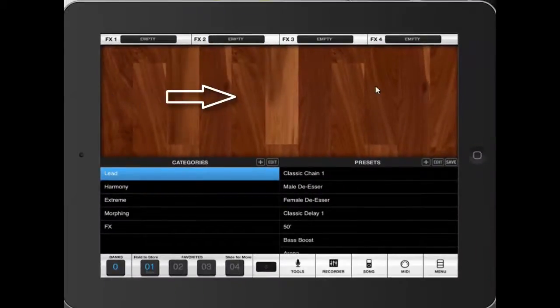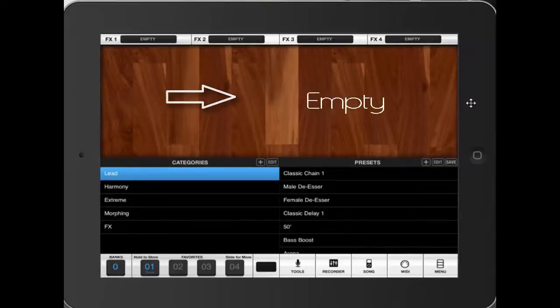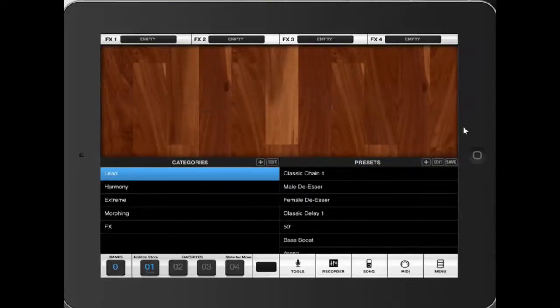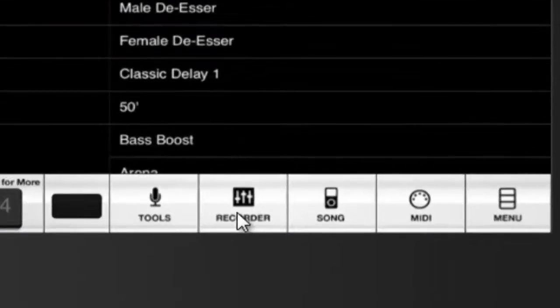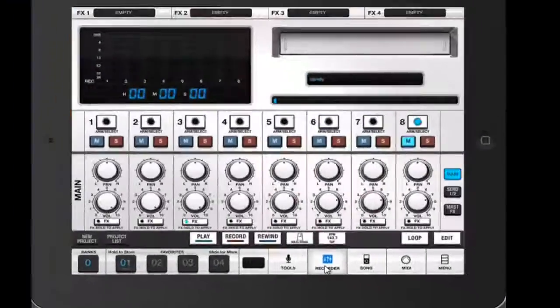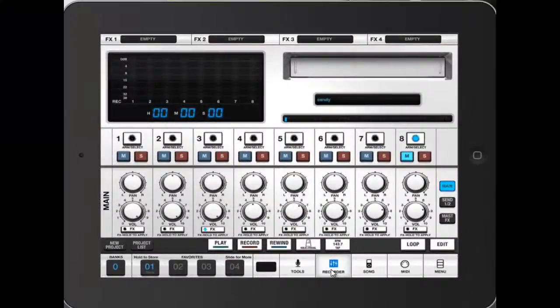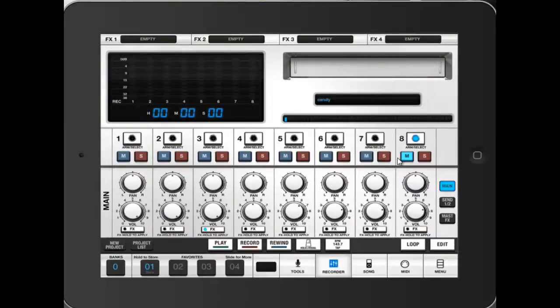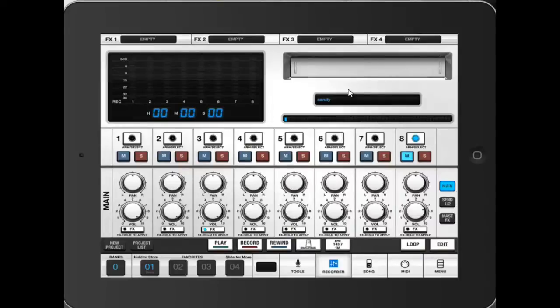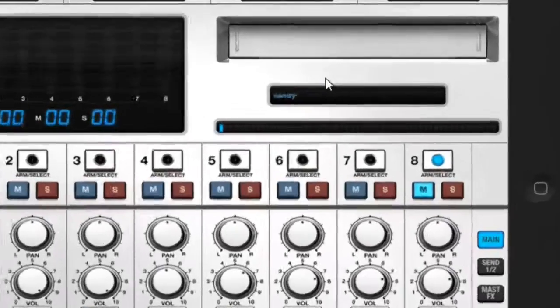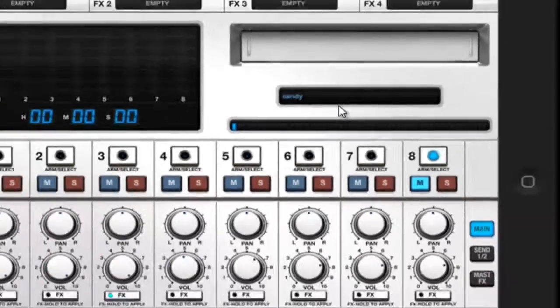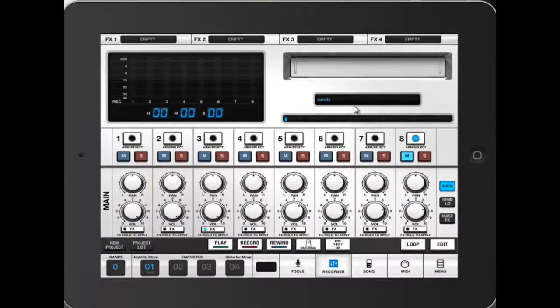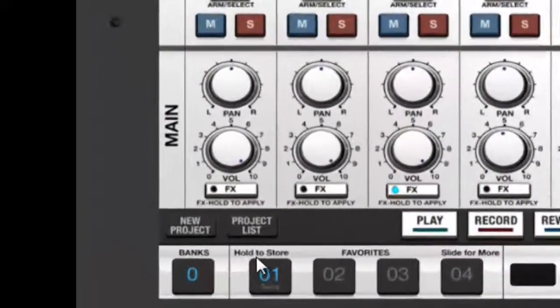Once you've done that, you can click on Recorder. As you can see, VocalLive is always launching on the last project that you've been working on. For myself, I was actually working on a song called Candy, so what you want to do is go on New Project.